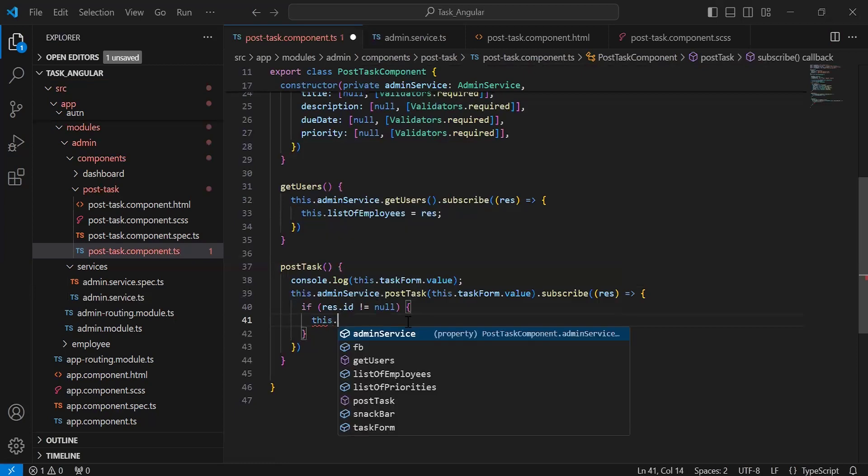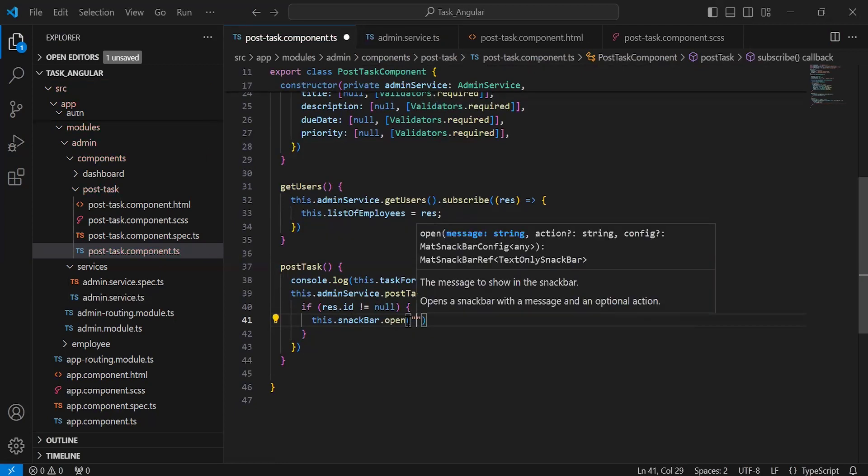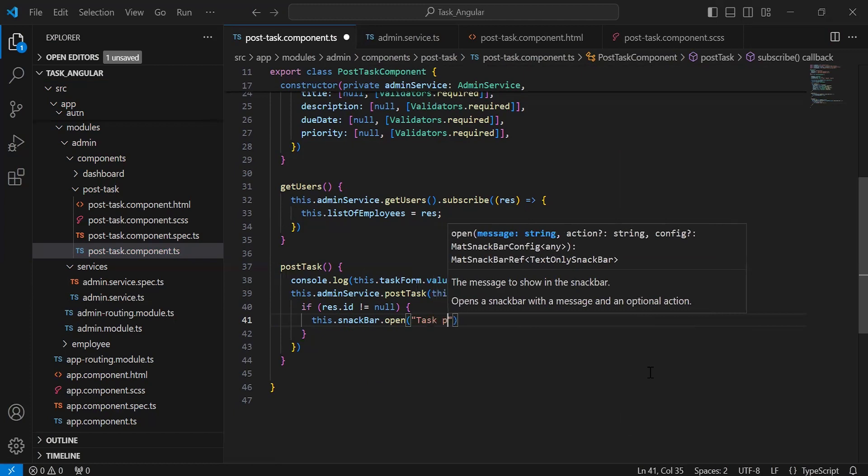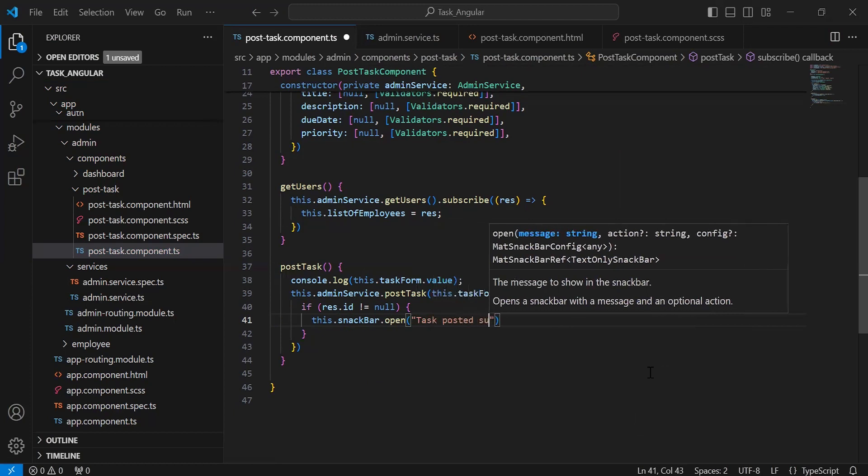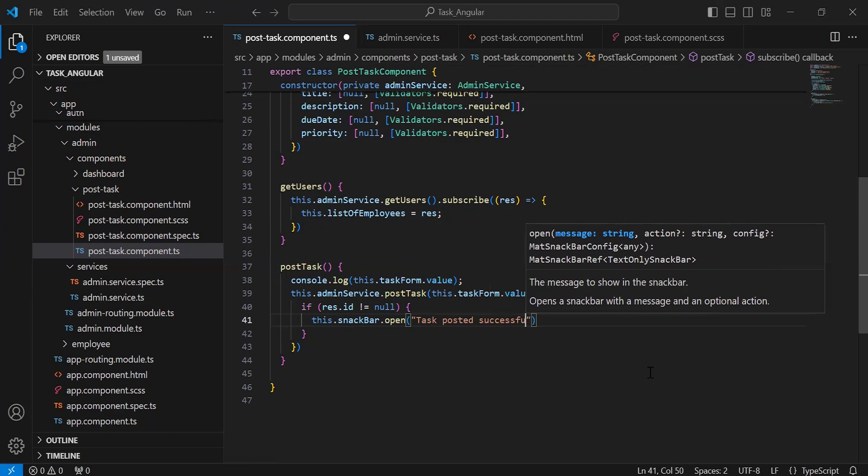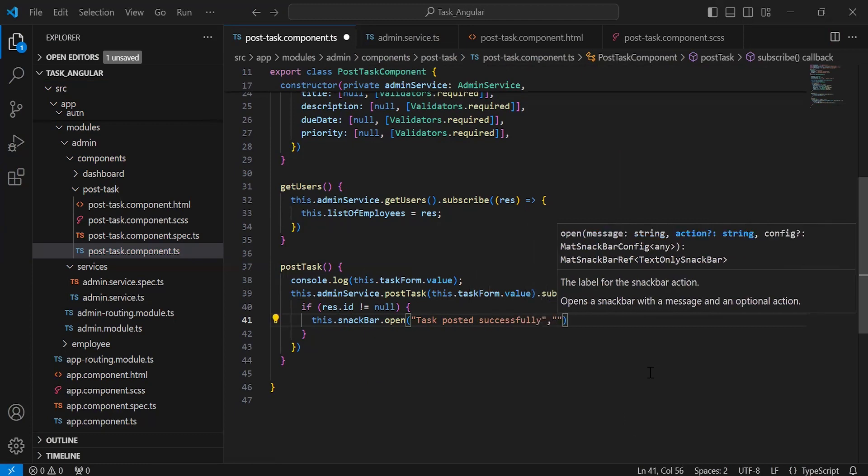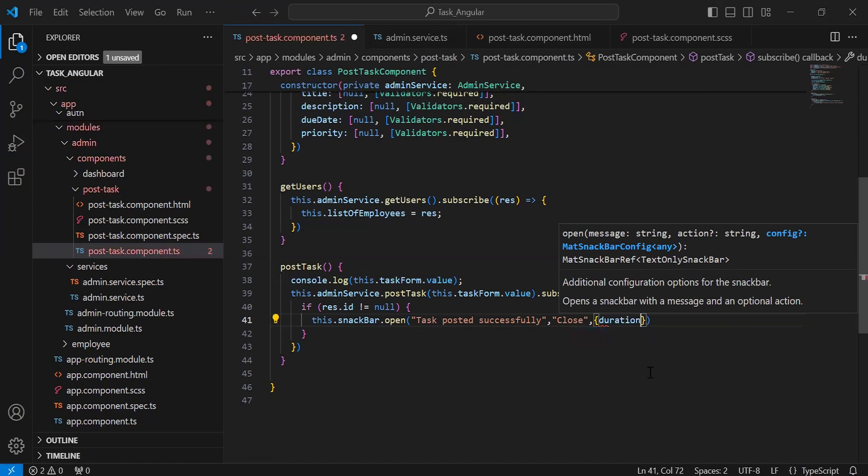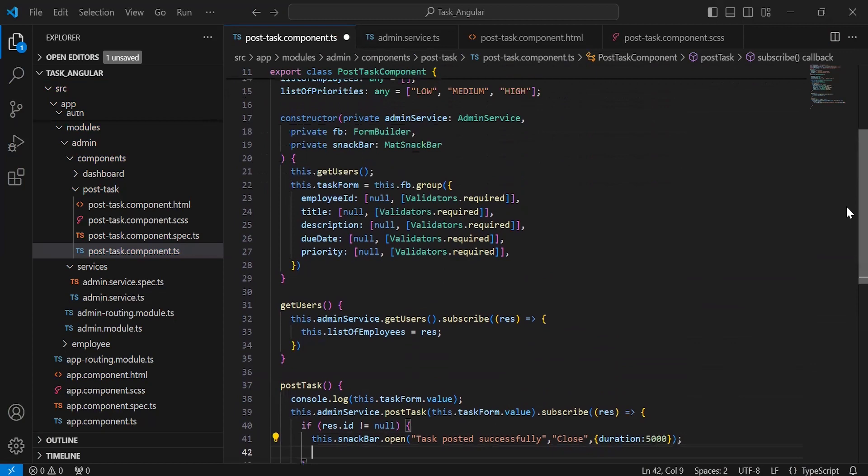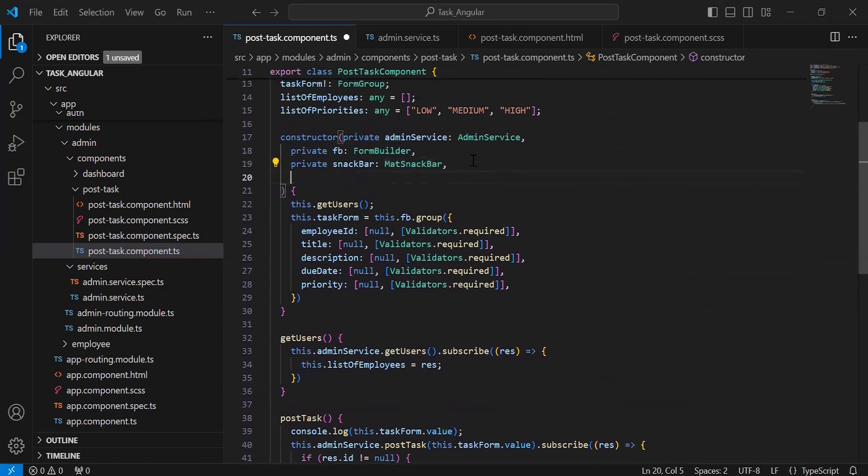So it will be this.snackBar.open(). First we need to pass the message 'Task posted successfully'. After this, I'm going to add the button 'Close'. At the last, we have to define the notification duration as 5 seconds. Let me inject the router.